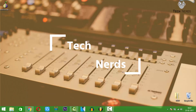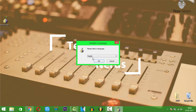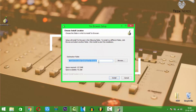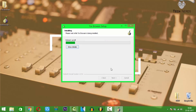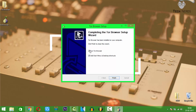After the download, open the setup. Now select the language you want — I will prefer English. Now press install. As you can see, the installation has been started. This may take a while. Now the Tor Browser has been successfully installed.